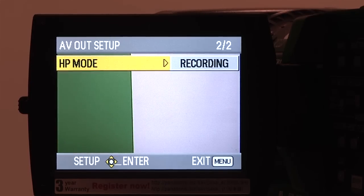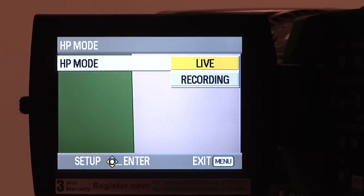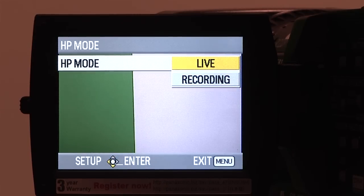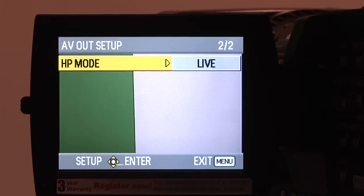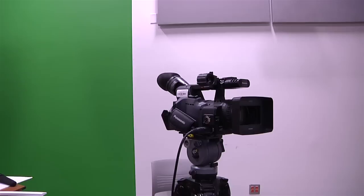The next one is the HP mode — the headphone mode. I usually leave this at live because then you don't get a delay in what you're hearing; you're hearing the sound as it's being spoken. In recording mode, the audio passes over the record heads so it's slightly delayed in your headphones. And that is the audio setup for the Panasonic 150.